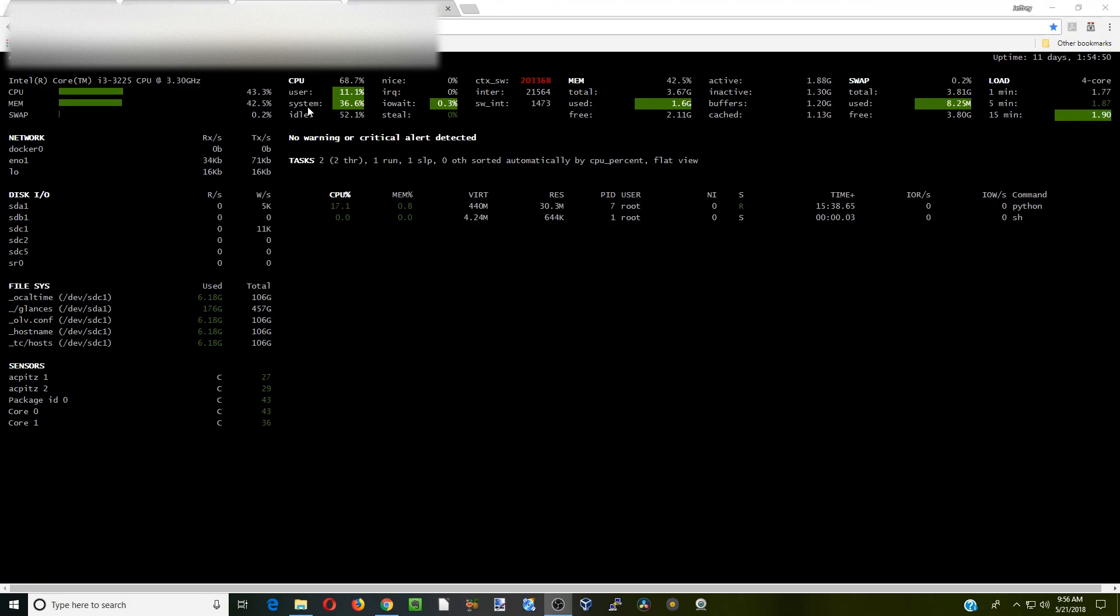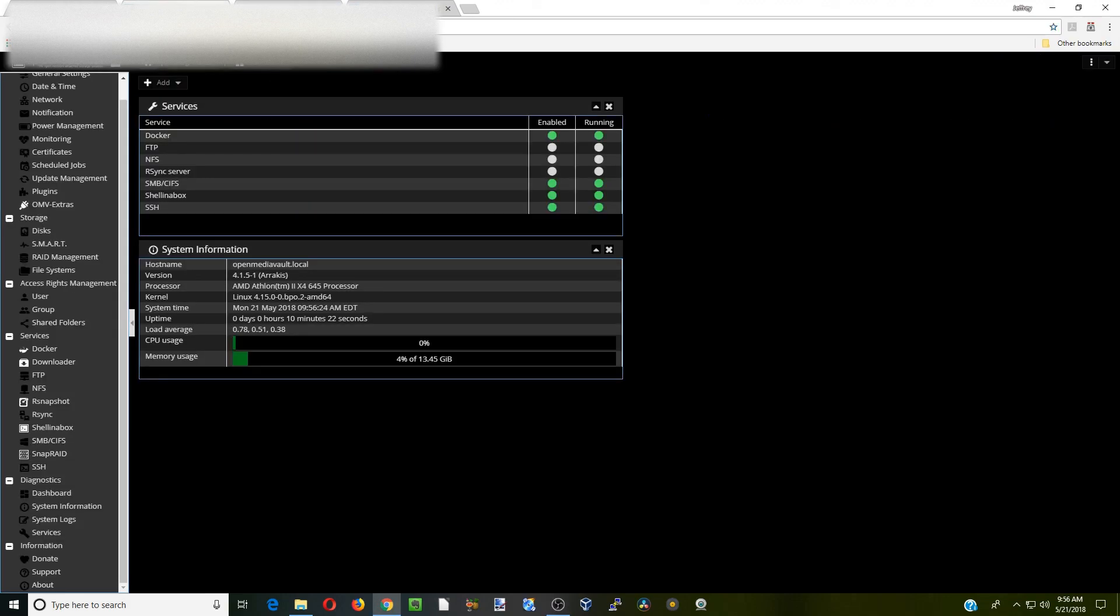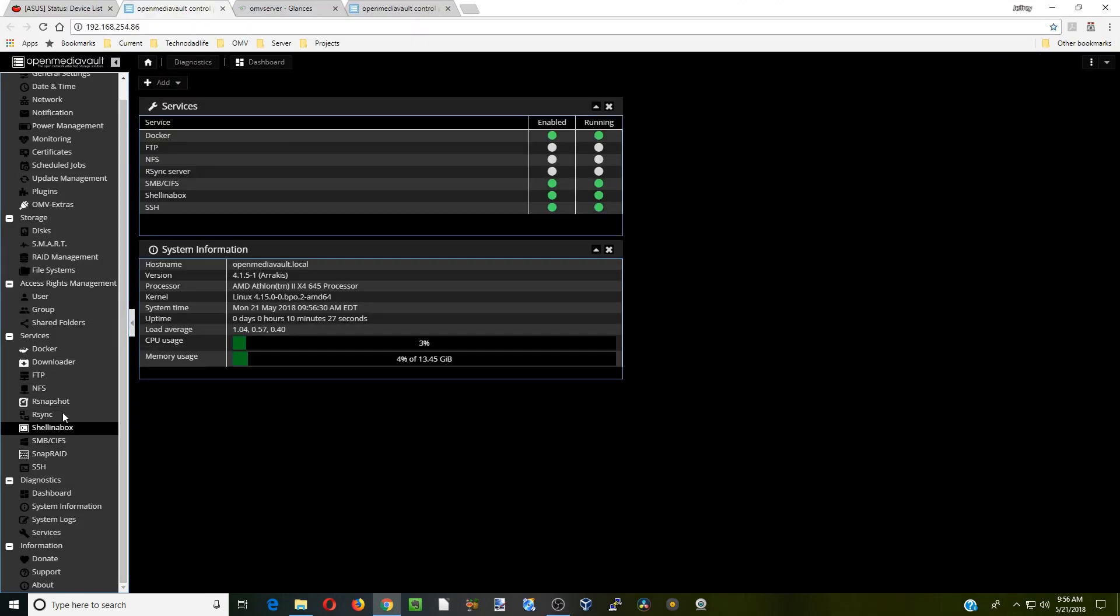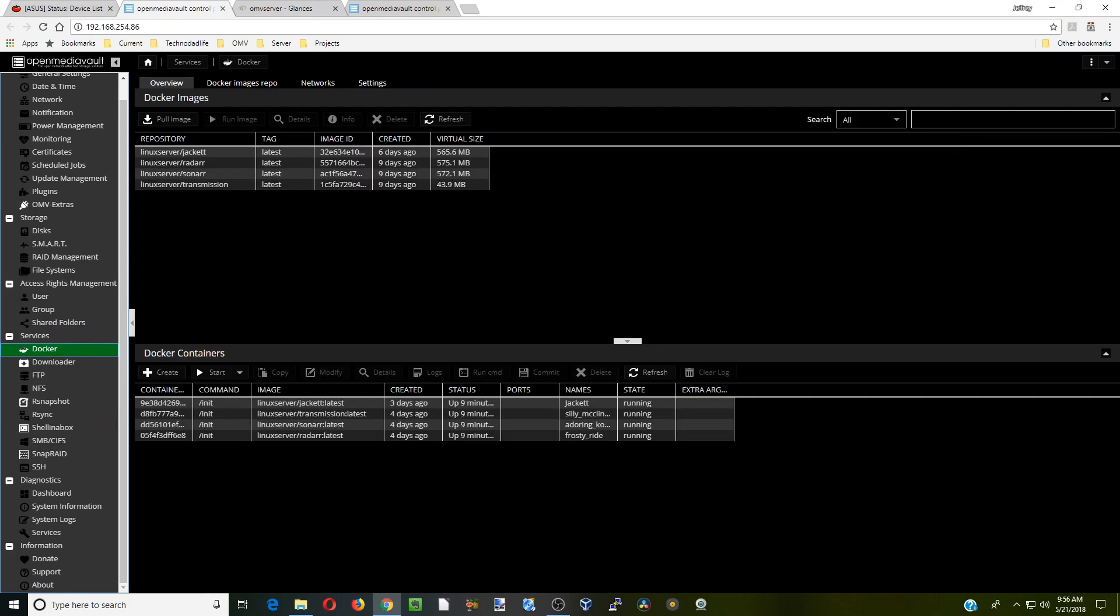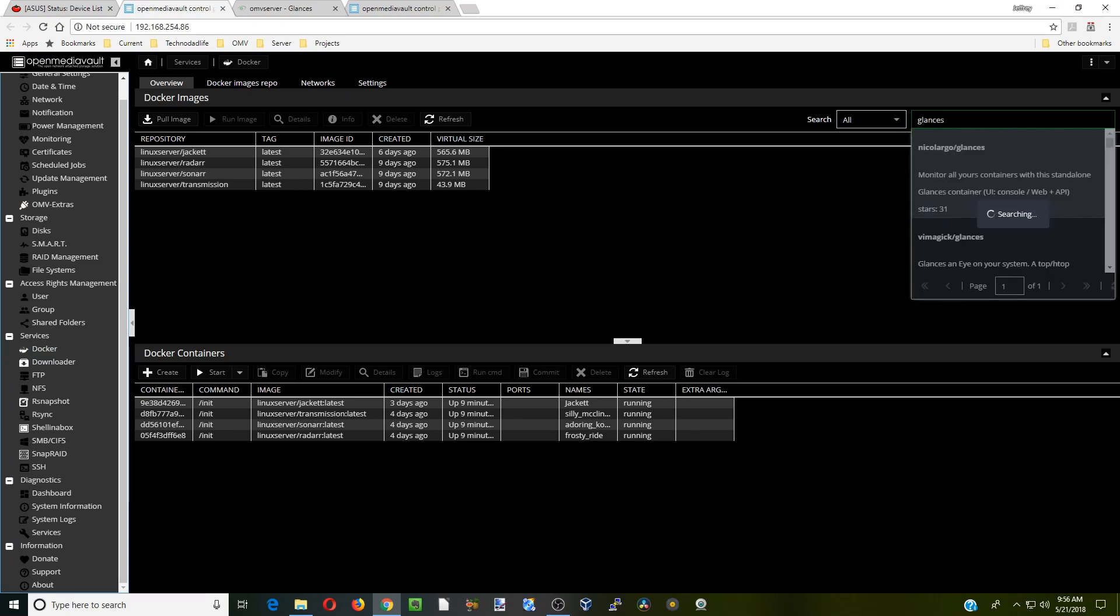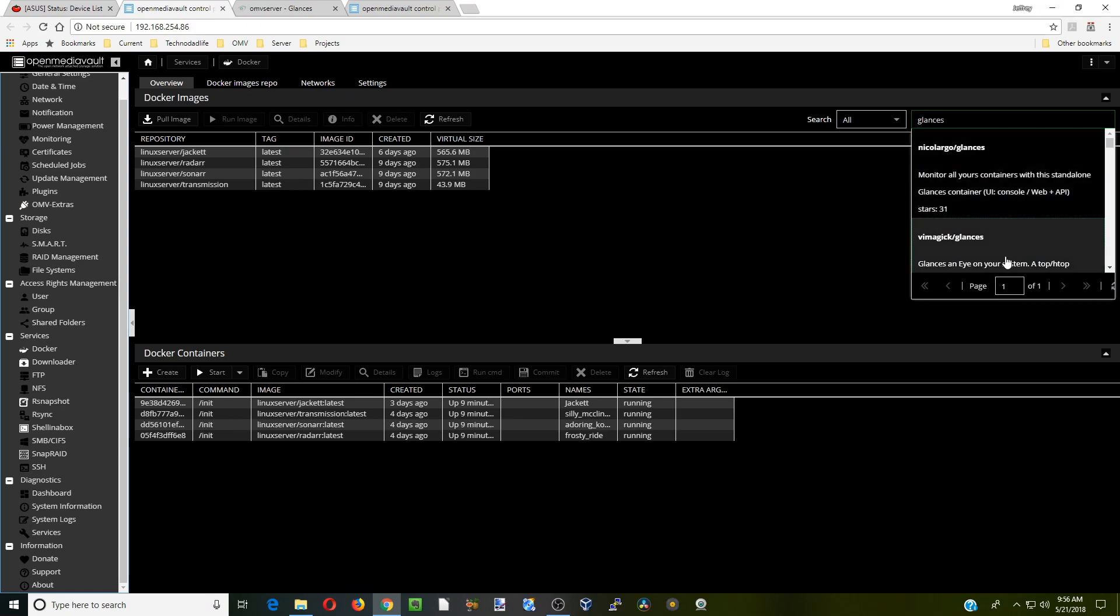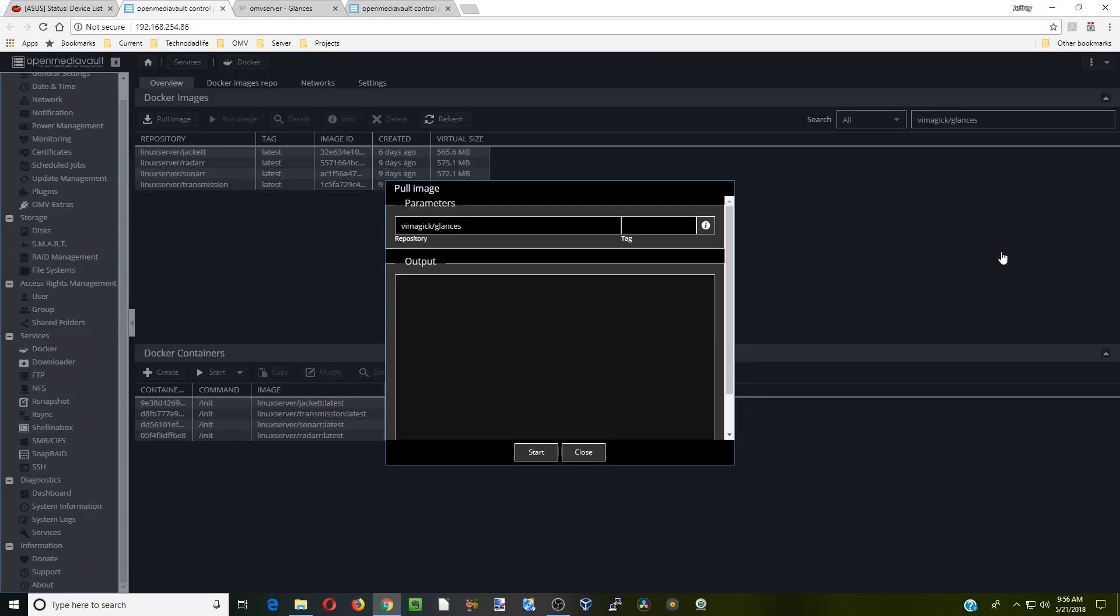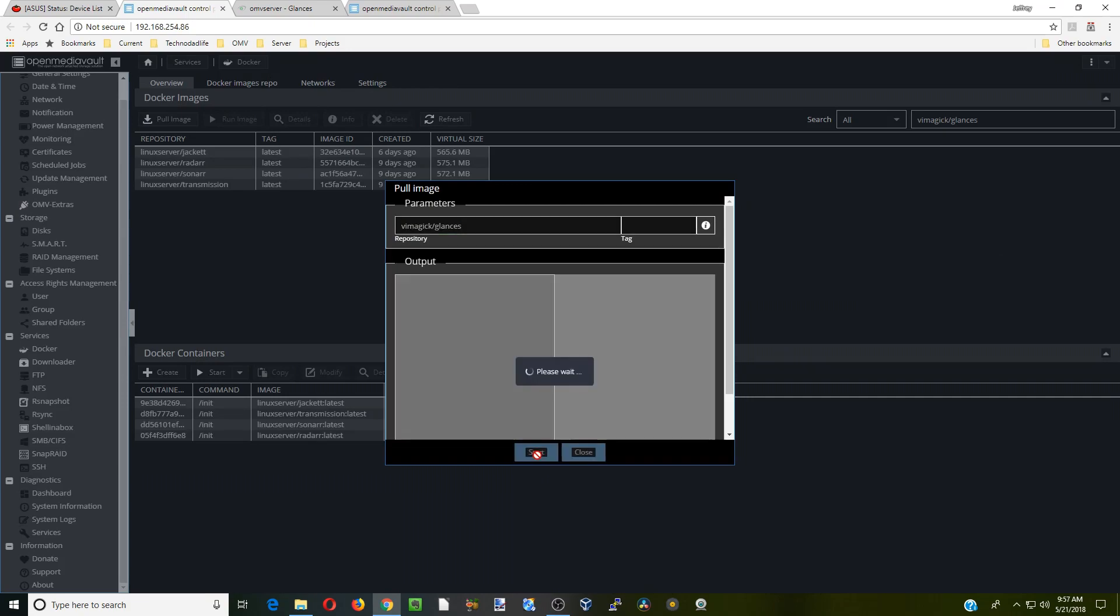So what we're going to do is go to our server, go to Docker, and go over to the search bar. We're going to type in Glances, and we're actually going to click on this Vmagic Glances, start that, and that will install.